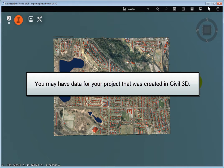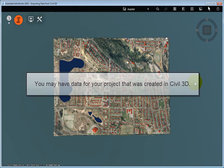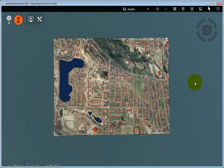You may have data for your project that was created in Civil 3D. This could be data for civil objects such as sewer pipes, alignments, profiles, parcels, corridors, and terrain data from a surface.